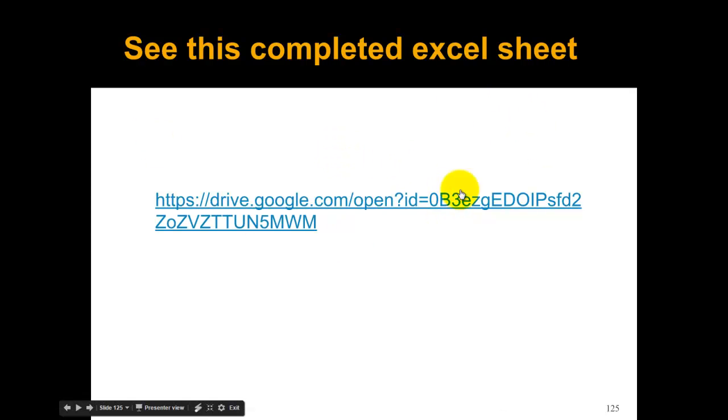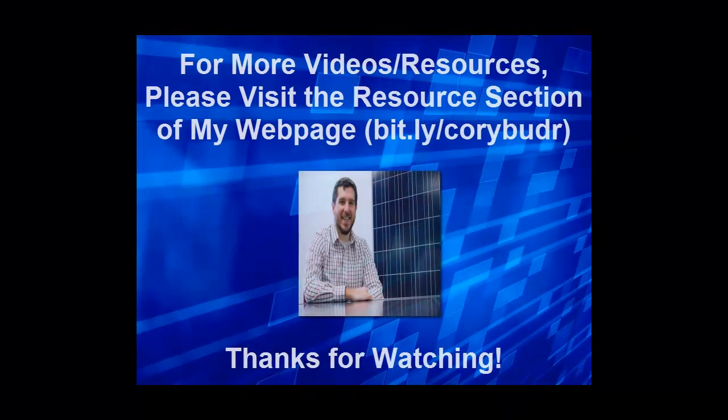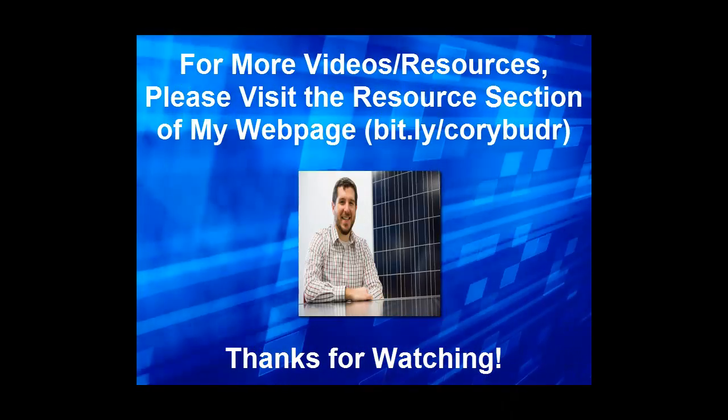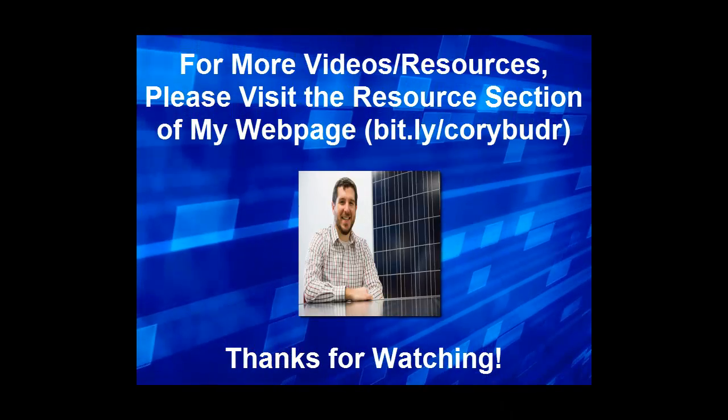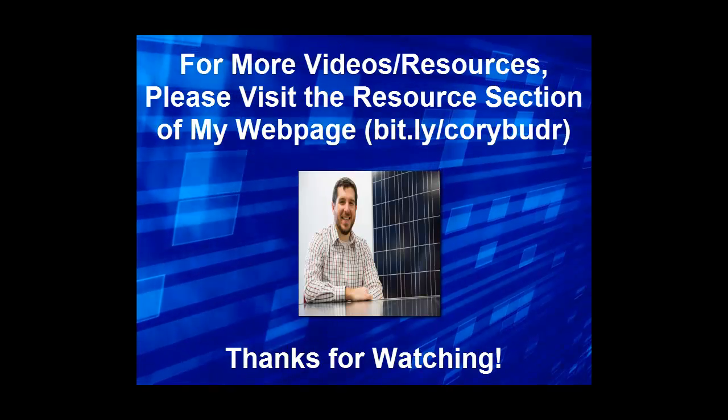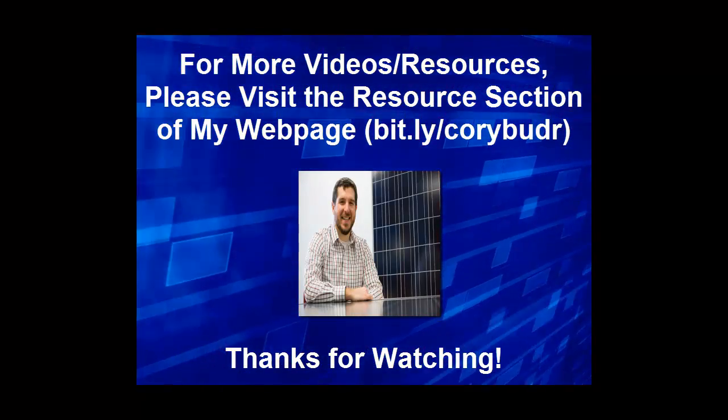Here's the link for the completed Excel sheet that you can go to to see what we did there. Have fun with sensitivity analysis. Thanks for watching.